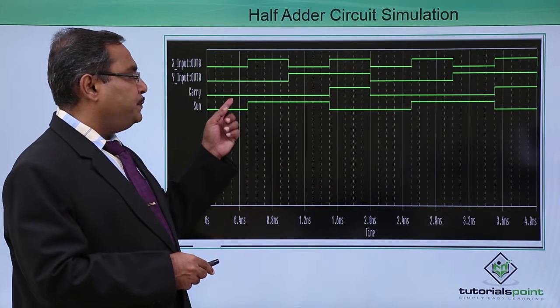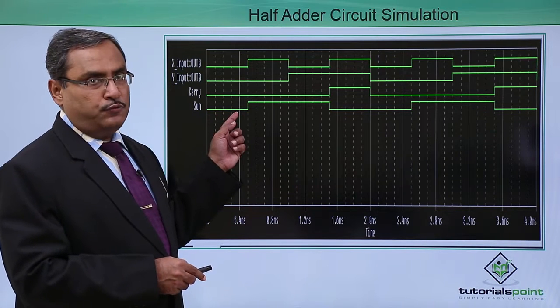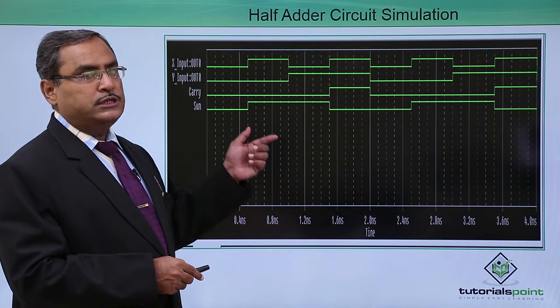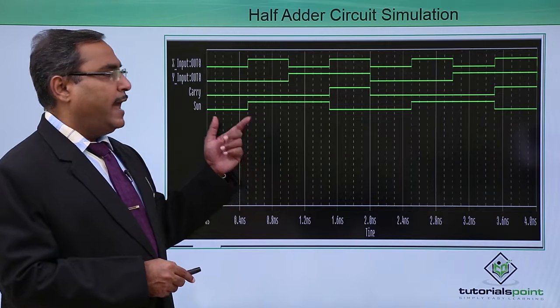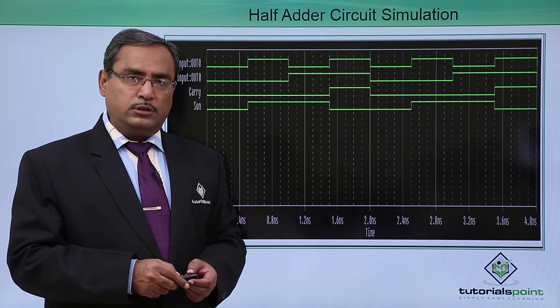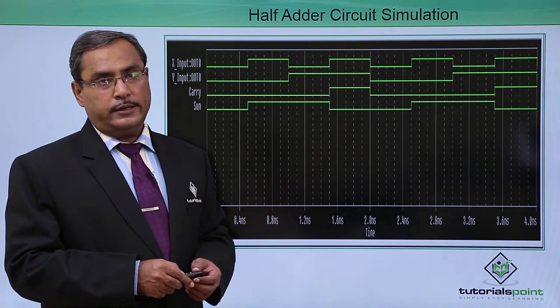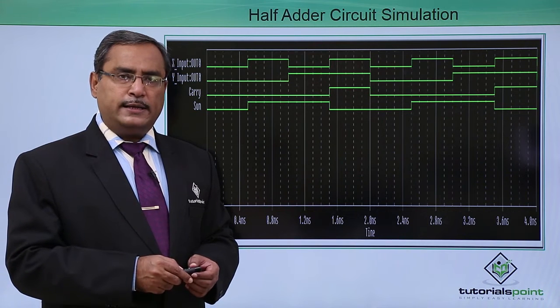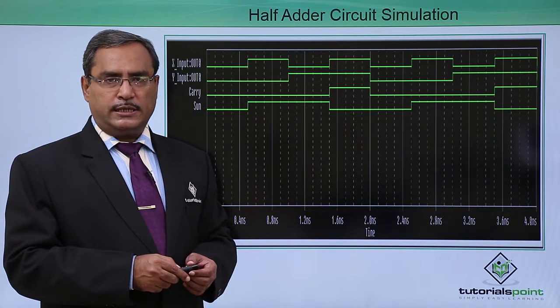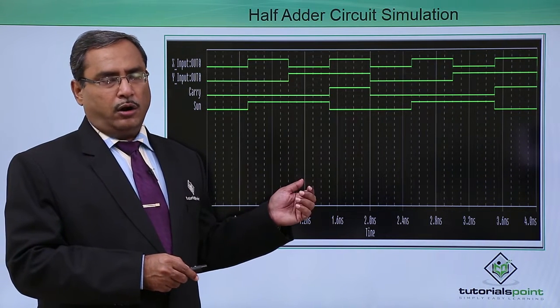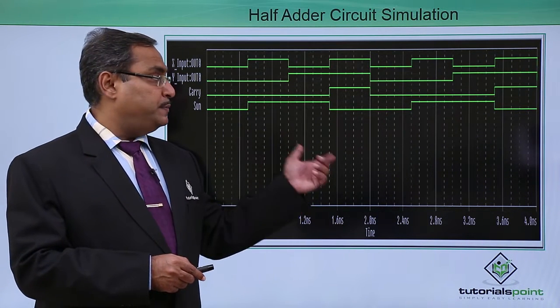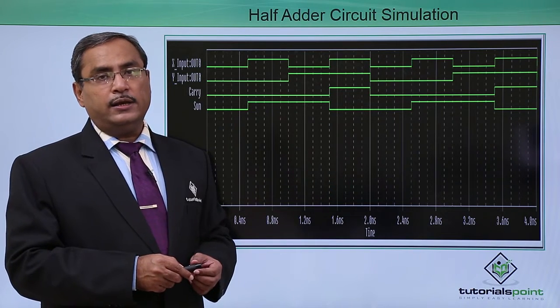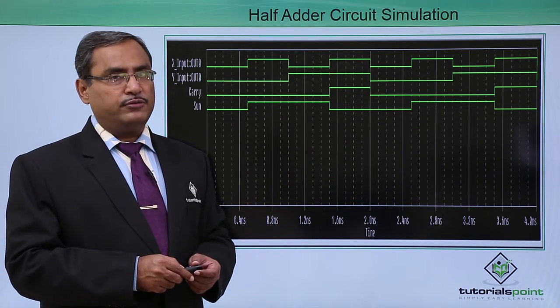This is my respective simulation output for carry and sum and which is very much in accordance with the truth table whatever we have shown you earlier. Let us go for one practical implementation and demonstration on the respective simulation and the circuit designing on the PSPICE software.